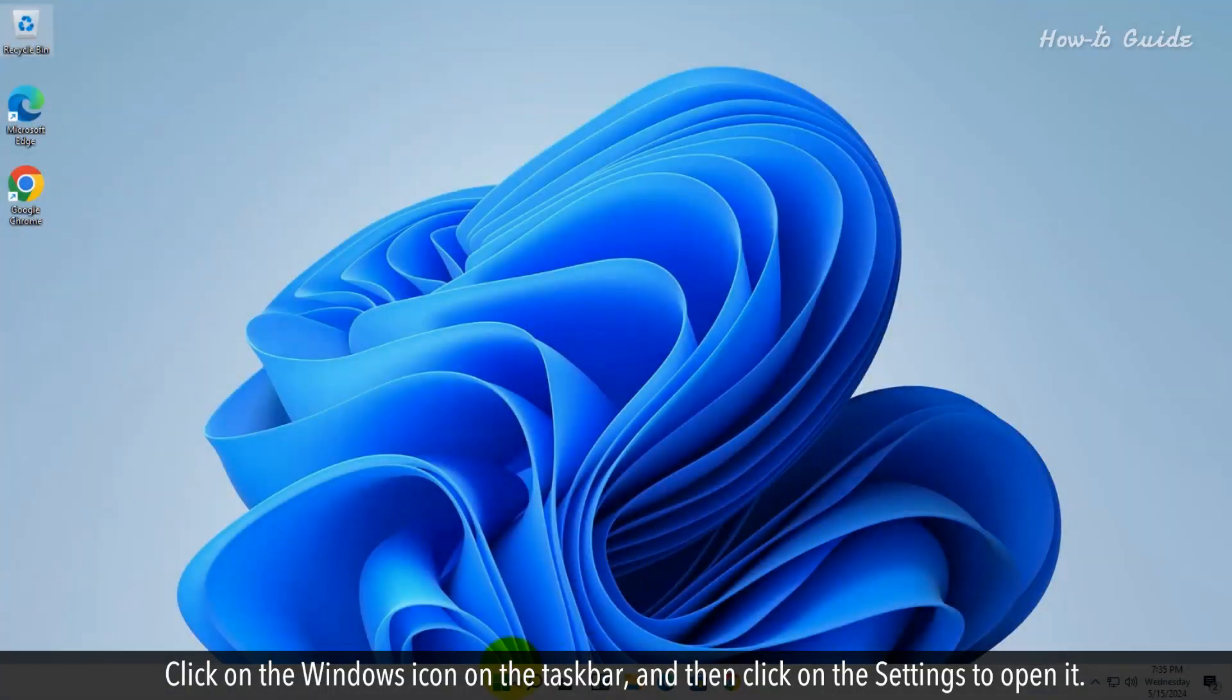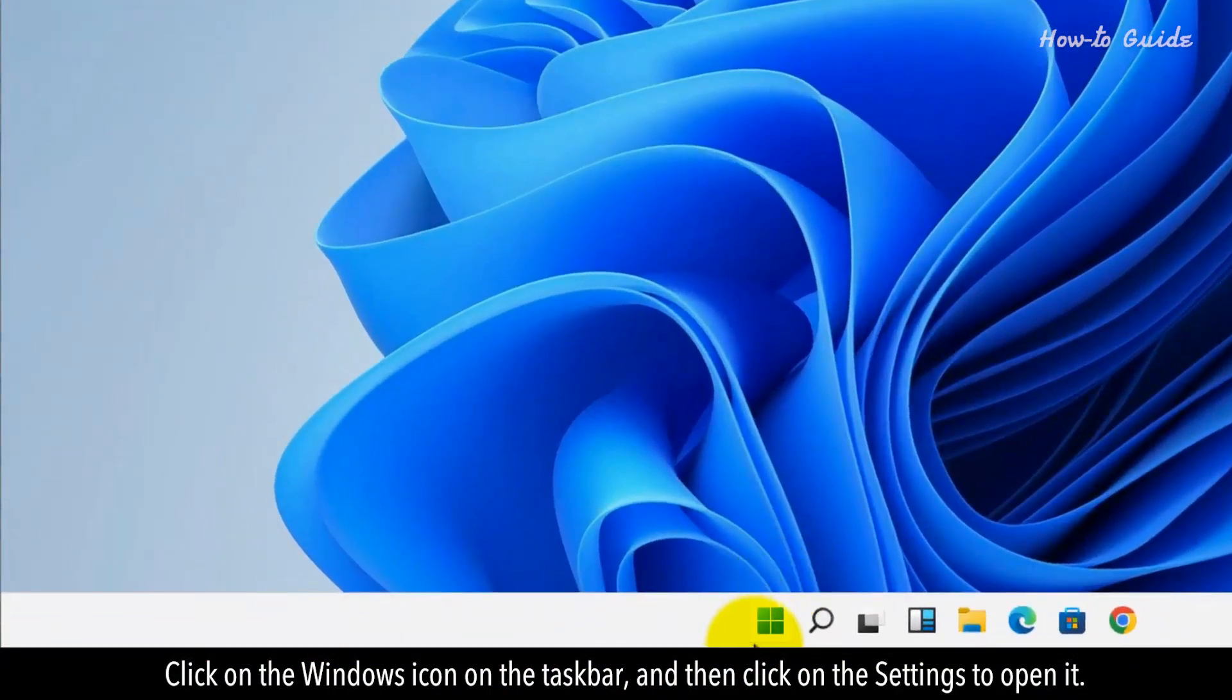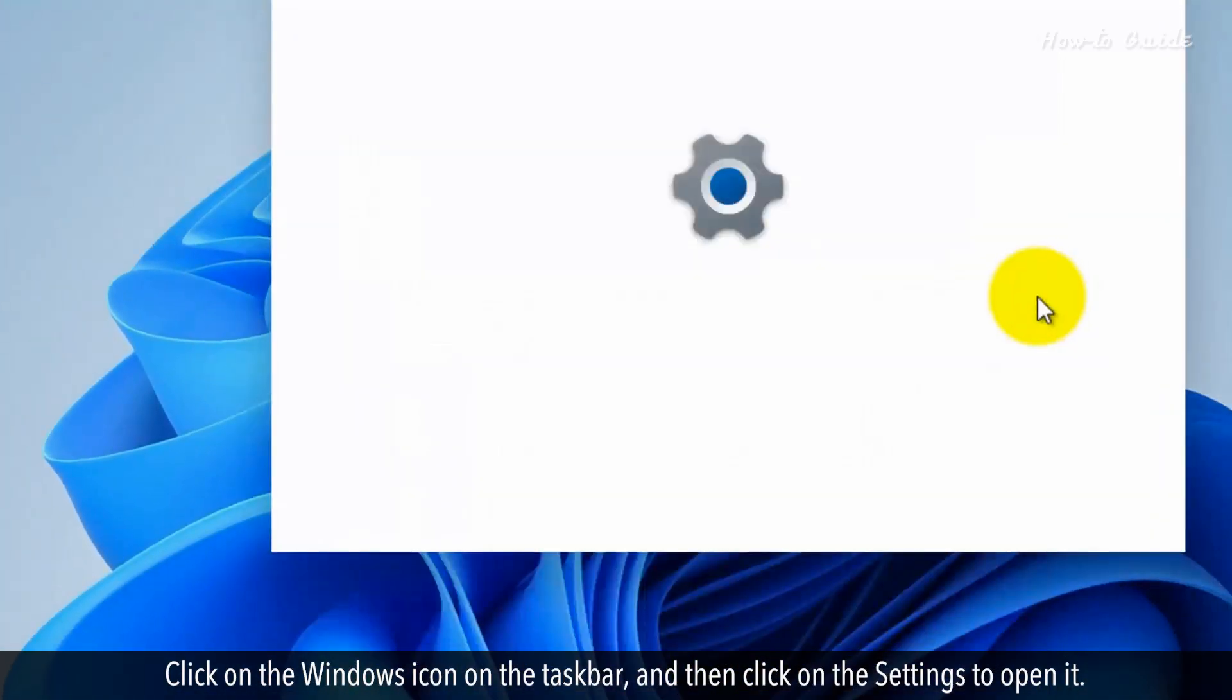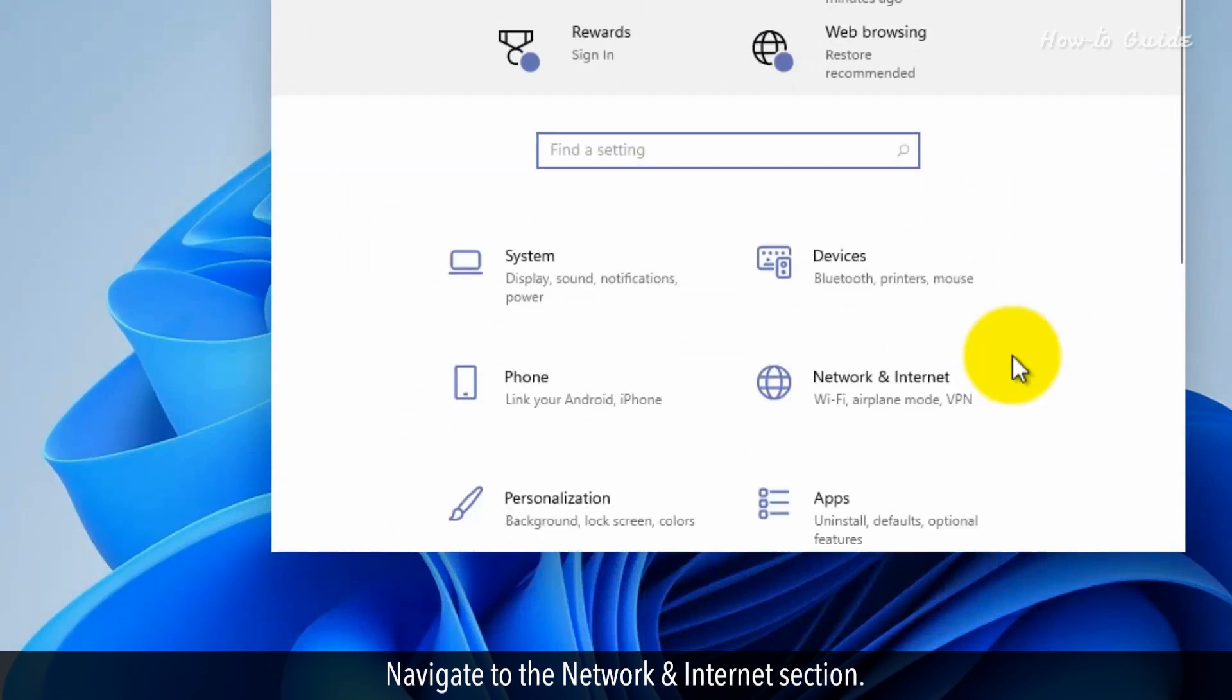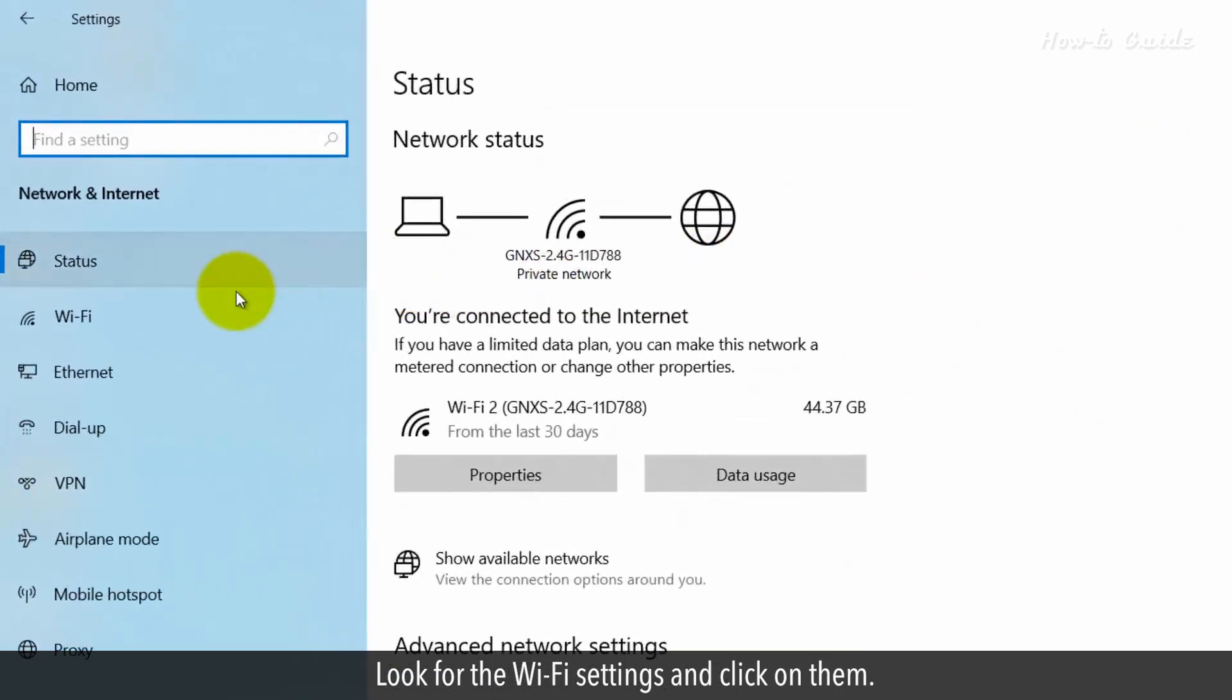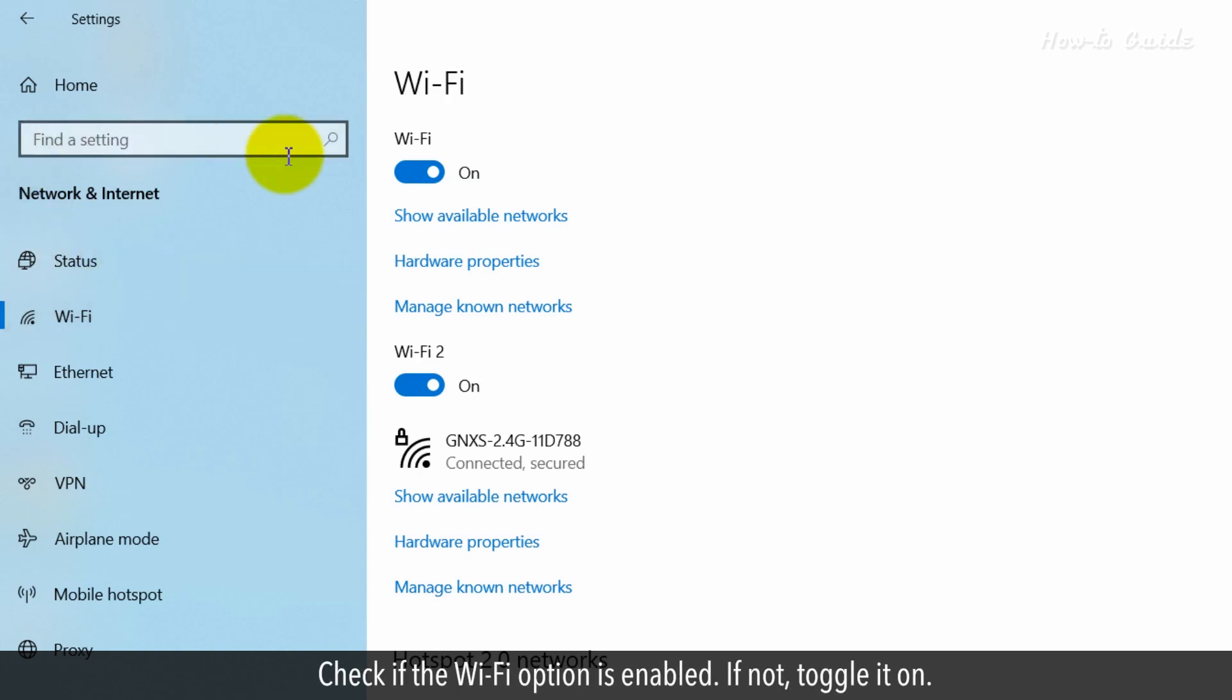Click on the Windows icon on the taskbar, and then click on the settings to open it. Navigate to the Network and Internet section. Look for the Wi-Fi settings and click on them. Check if the Wi-Fi option is enabled. If not, toggle it on.